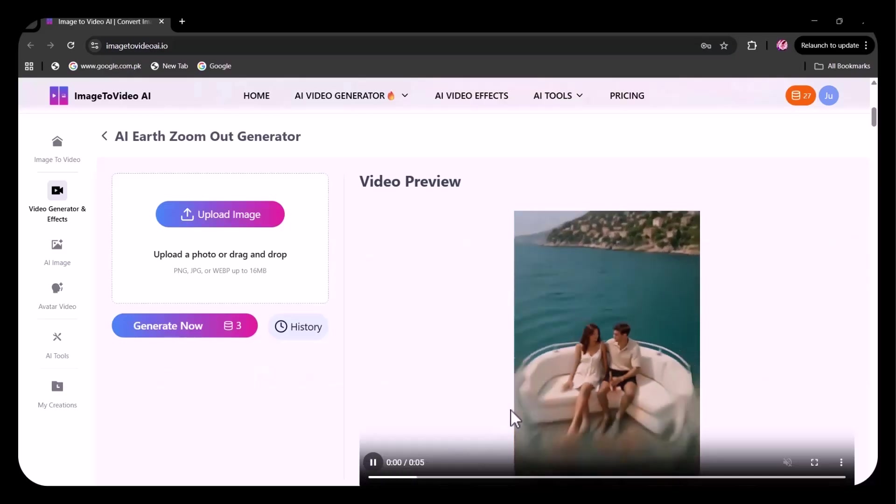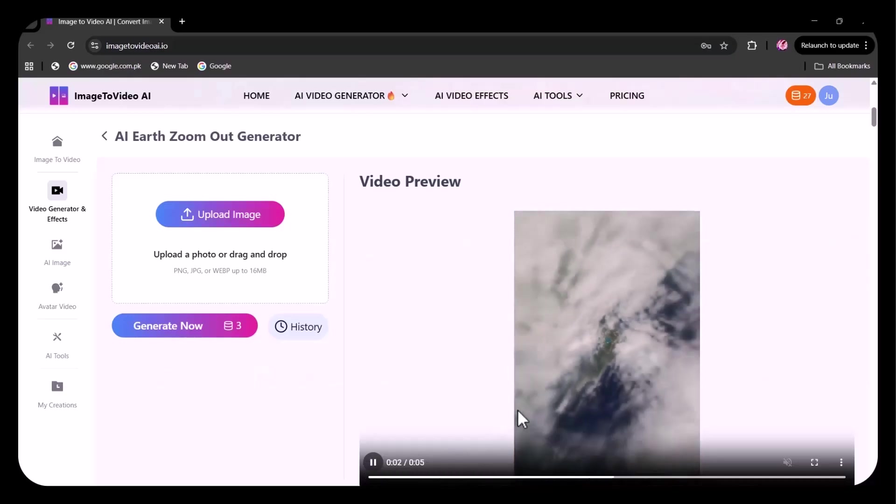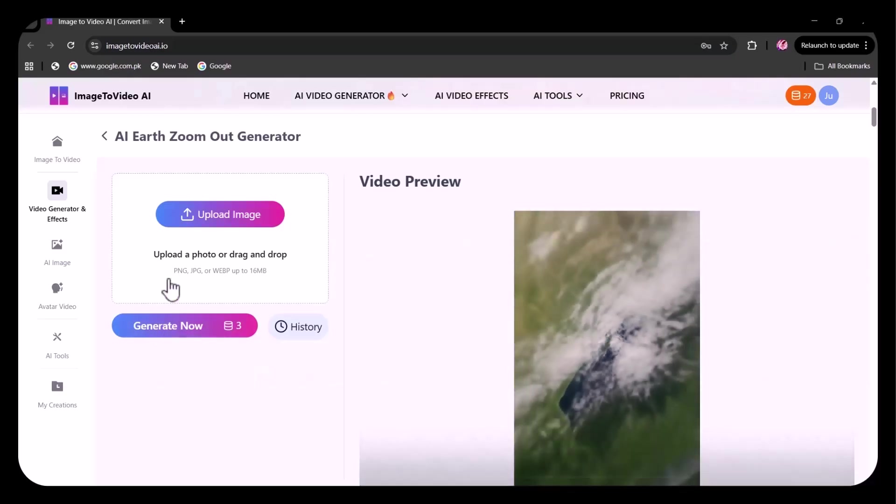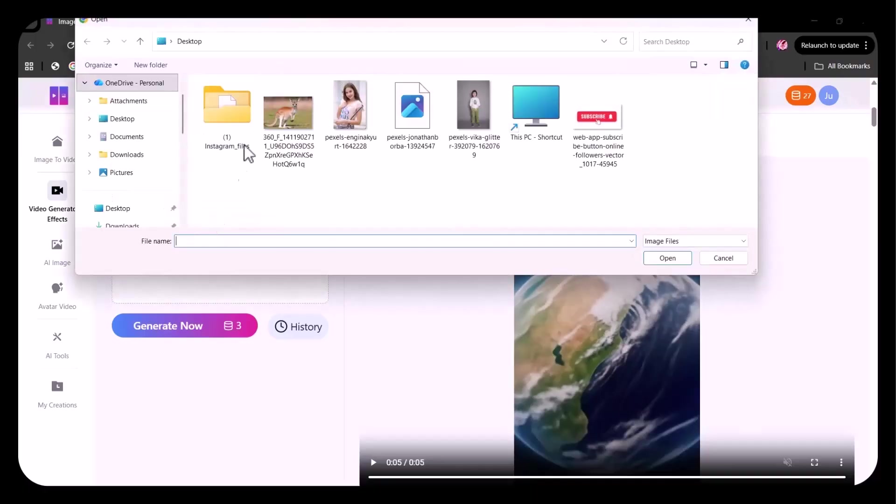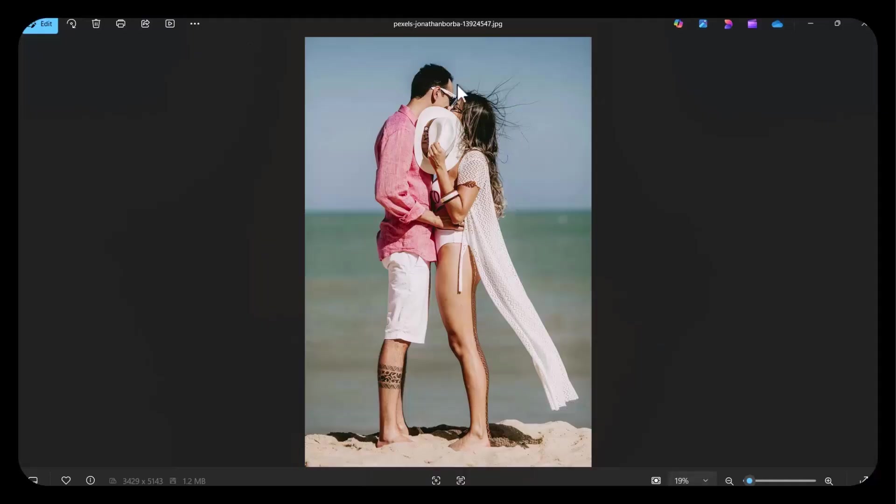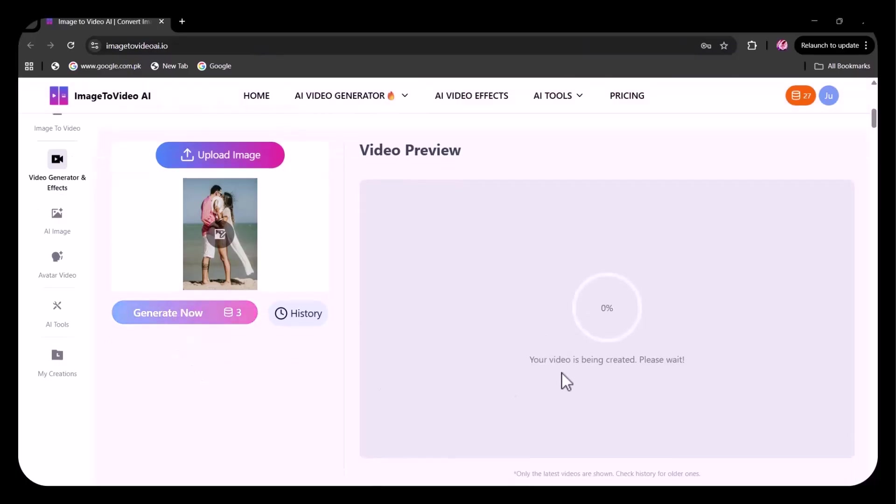I'm going to try this AI Earth zoom out generator. I'm uploading this image of a couple, clicked on generate.